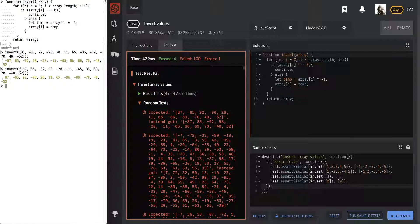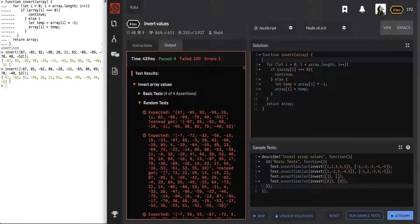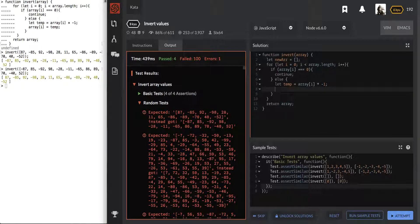If the input is a negative, then we definitely return the positive. If it is positive, we return the negative — regardless of length because that was never a problem. But for the sake of getting these points, let's go ahead and create a new array and simply just push in the temp.